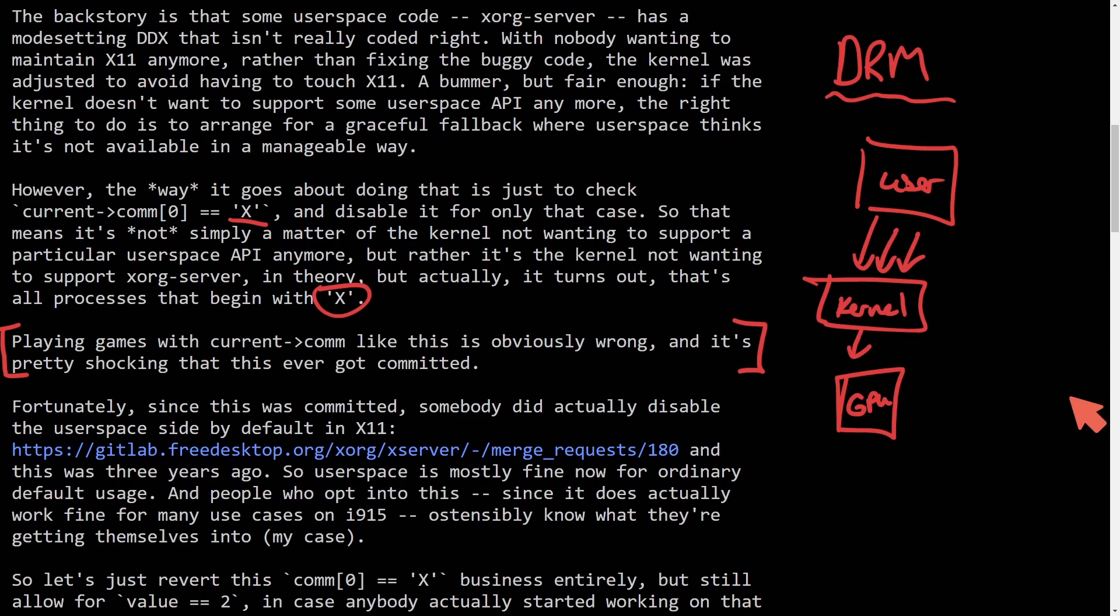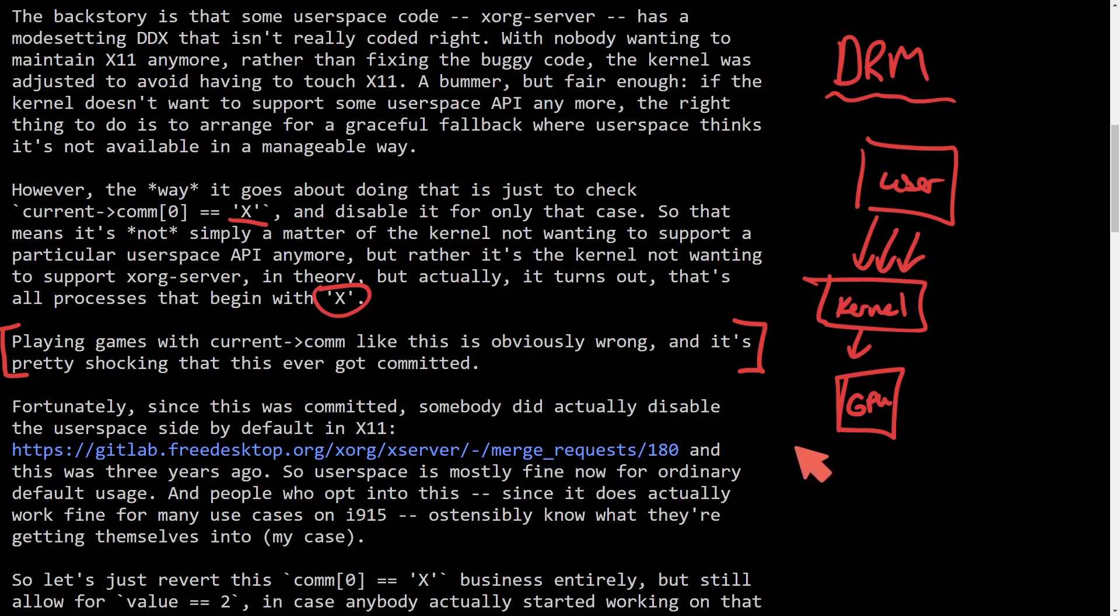You might be catching on to why this commit was so blatantly wrong. The DRM can handle things such as graphics mode settings, hardware acceleration for 3D rendering, video decoding, and even GPU computing. These are all things that can be handled by DRM, so if those things aren't available to your user space processes or programs, that could be very bad.